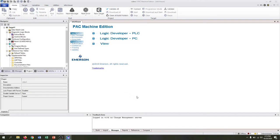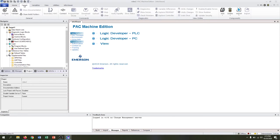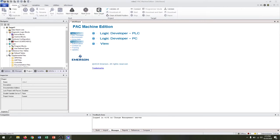Our first step is to look at some of the affordances of Pack Machine Edition. We have ribbons up at the top to scroll through, so to connect to our device we go to the target menu.